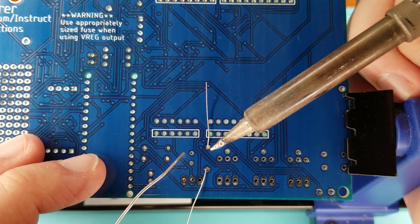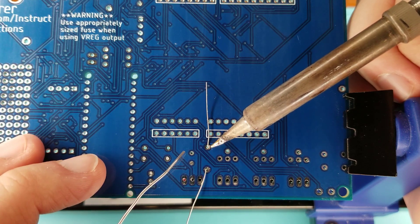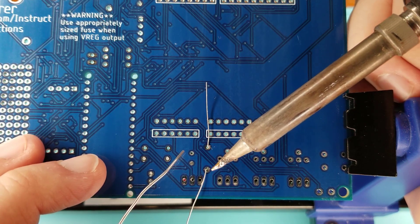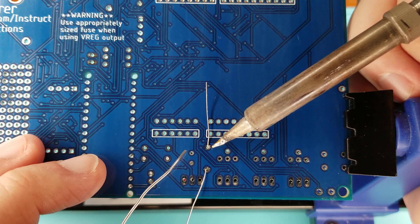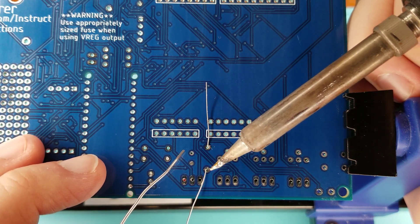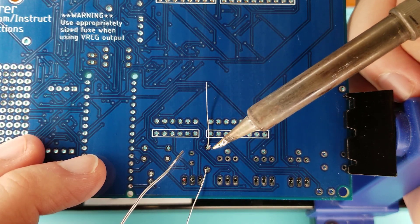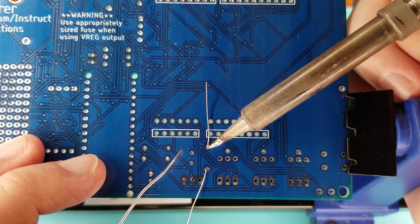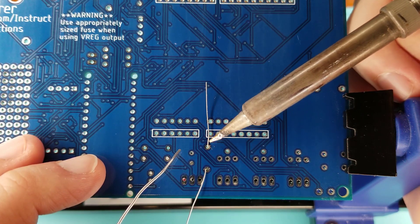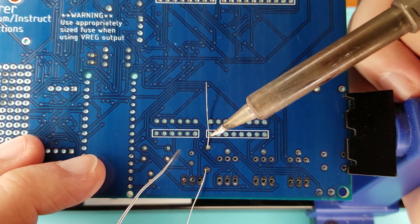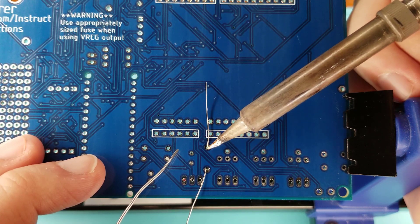We're going to do two demonstrations here and we're going to show you how to solder these two joints. The first one up here we're going to do pretty slow, and then the second one down there we'll do in real time. So step one is to attach the heat of the iron to both your component and the PCB at the same time.